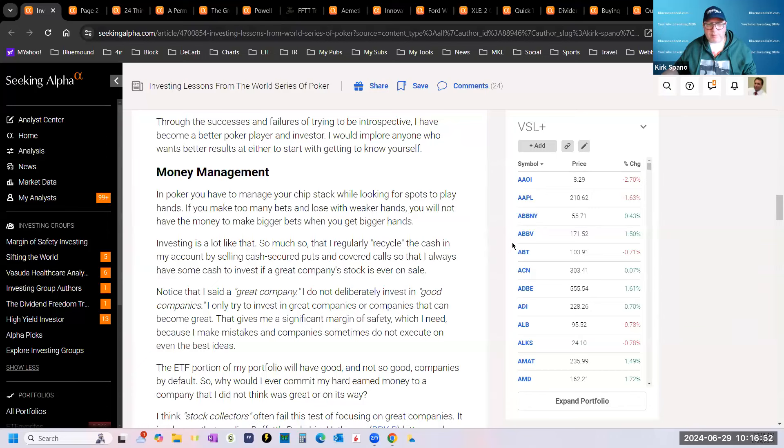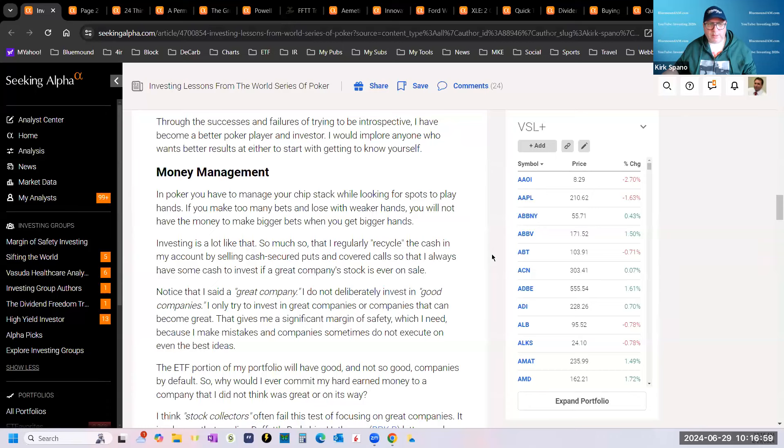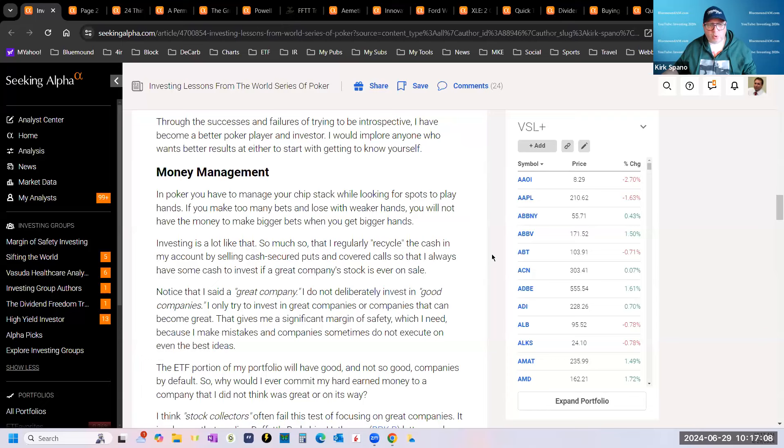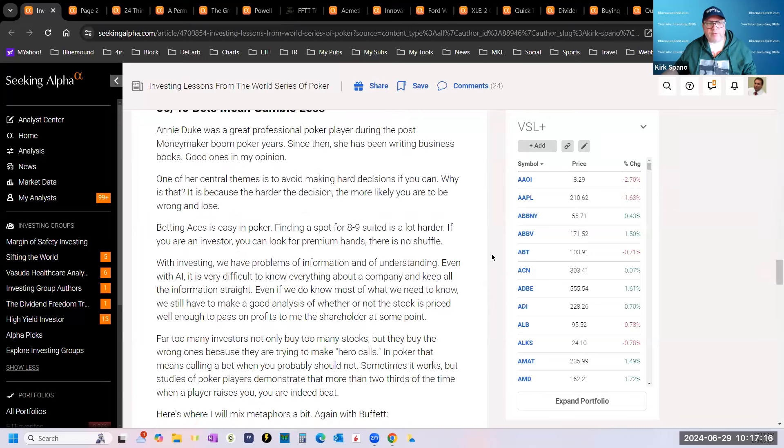I implore anybody who doesn't know how to sell options, make that a mission in your life. Get some books, read up online at the Options Institute, and learn how to be a cash-secured put seller and a covered call seller. Your brokerage will have great resources on that.